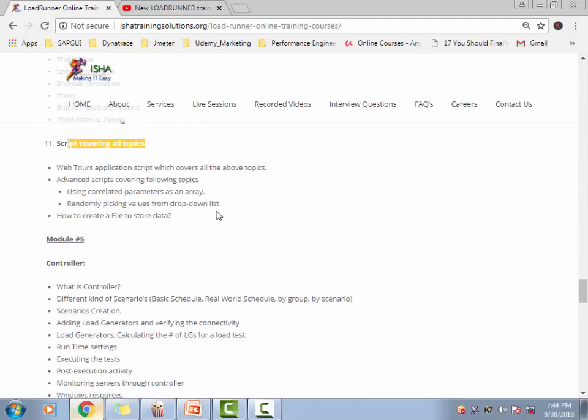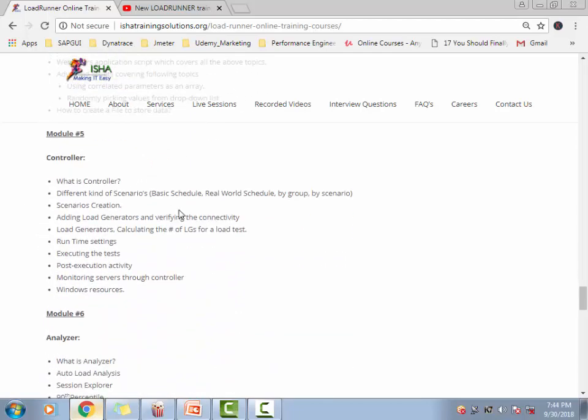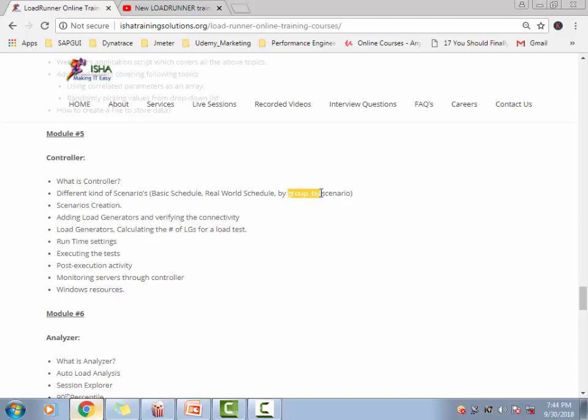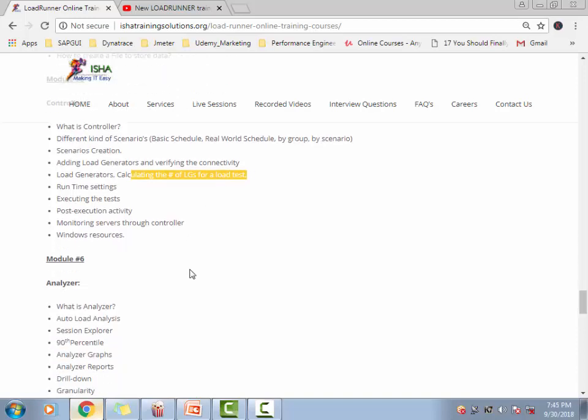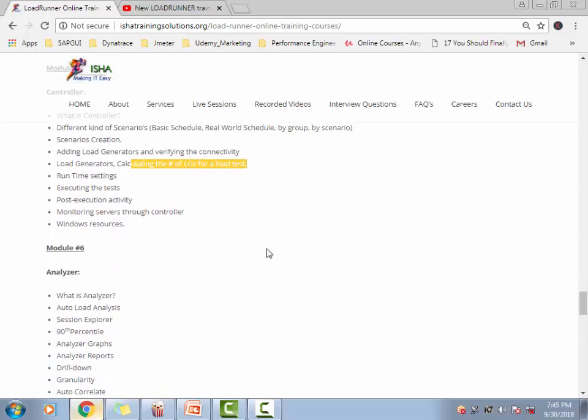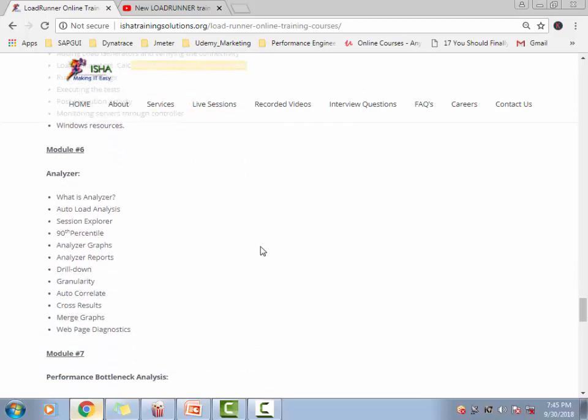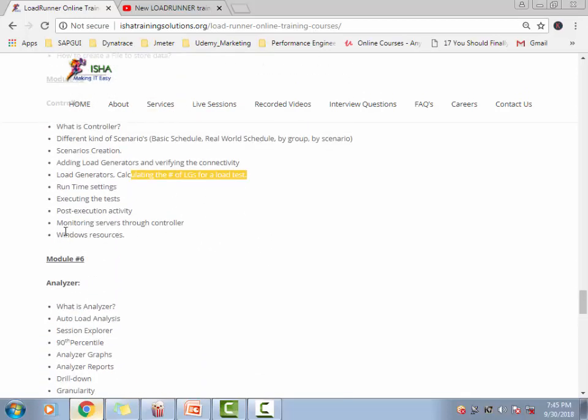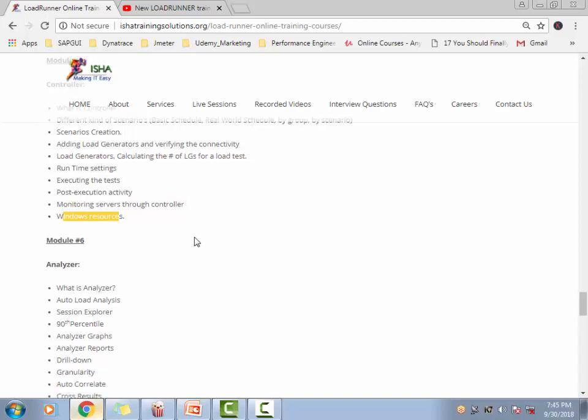Then we move into the controller part. Here we're going to talk about the real world scenario, the basic schedule, the real world schedule by group and by scenario in detail. We're going to talk about the load generators, how to connect different load generators to the controller and all that, and how to calculate the number of load generators required for the projects. Then how to, if you're monitoring the windows, what kind of counters you add, how to do this windows monitoring, that will be covered.